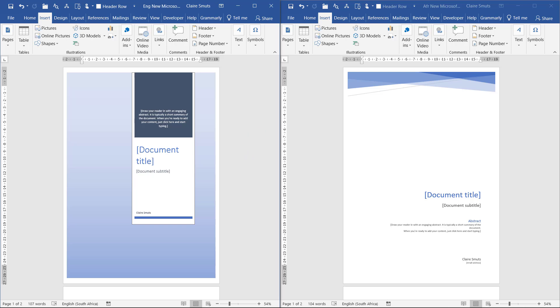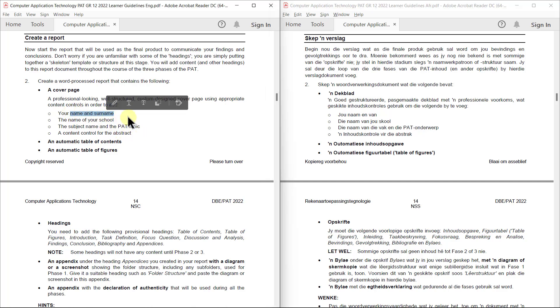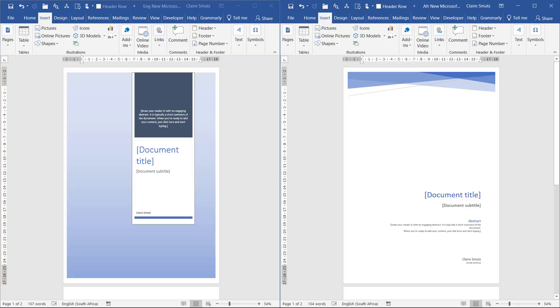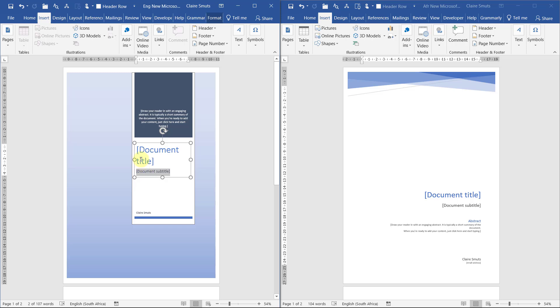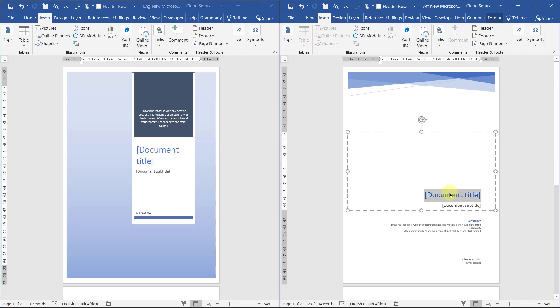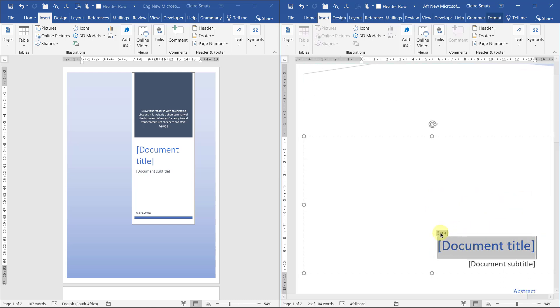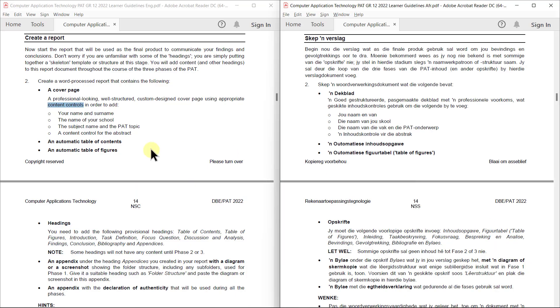The information that we need on our cover page is at the bottom of page 13. It just lists four bullets but it's actually five items. Name and surname, you'll see here it tells us we need to put it in appropriate content controls. Now content controls are these little things. I'll show you how to work with them just now.